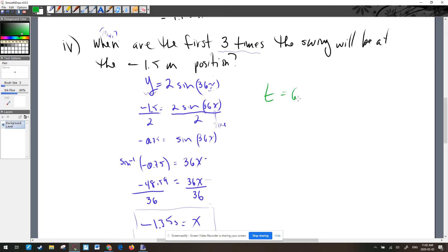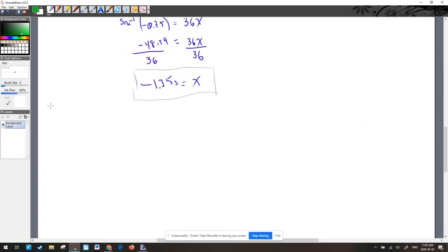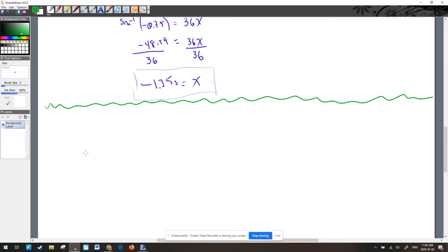The three answers are: t equals 6.35 seconds, t equals 8.65 seconds, and t equals 16.35 seconds. That's how we use trig functions to do modeling and predicting. This is the pinnacle of trig we'll do in Grade 11 M.